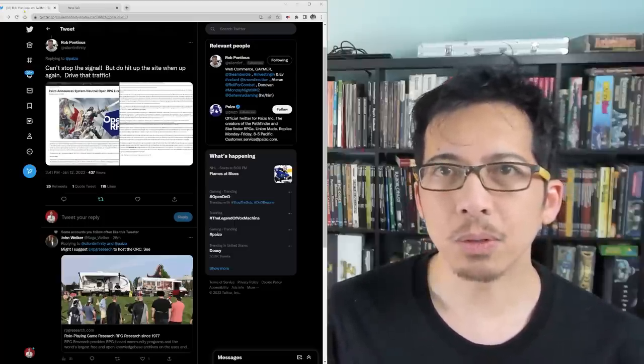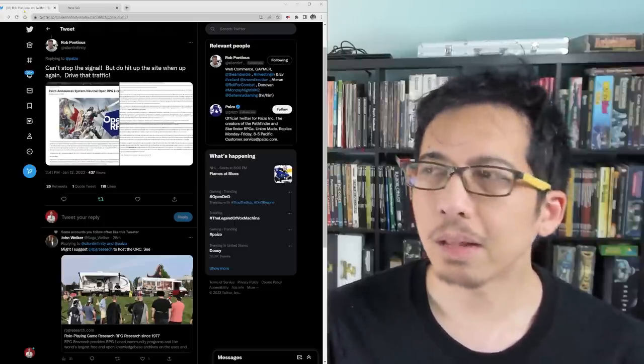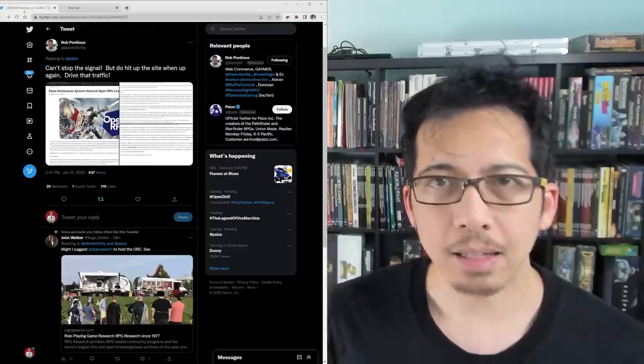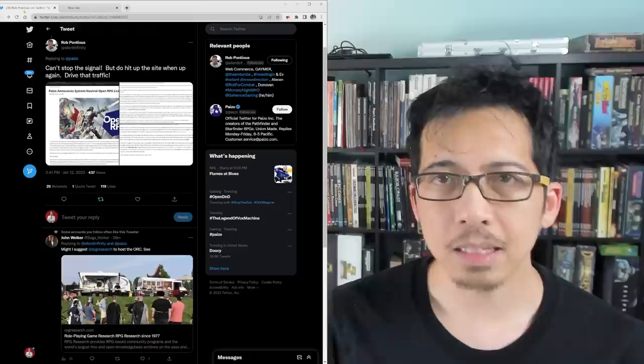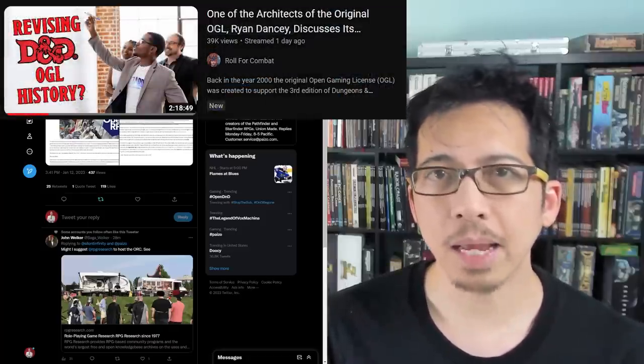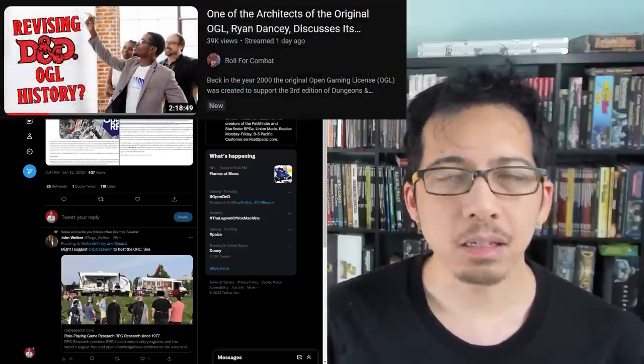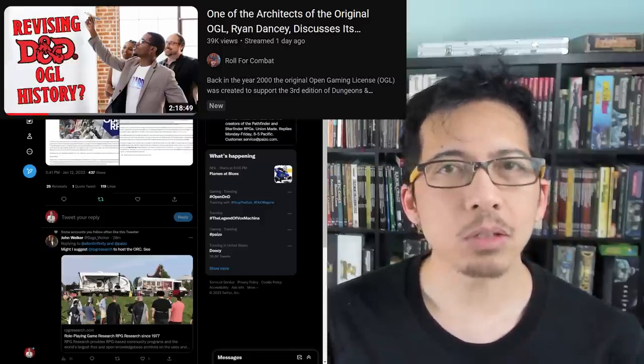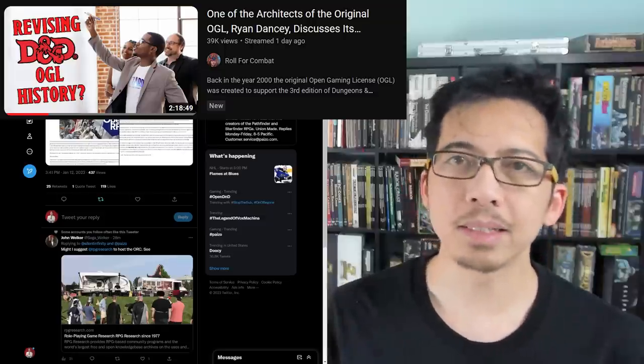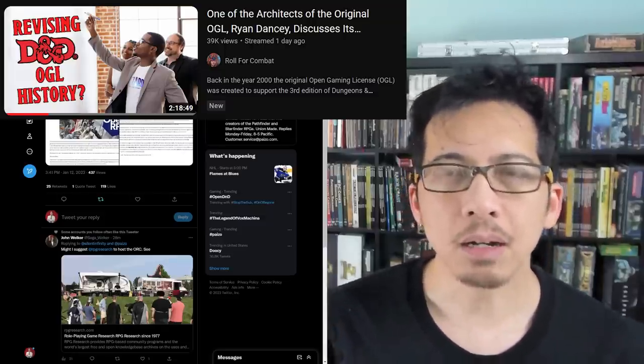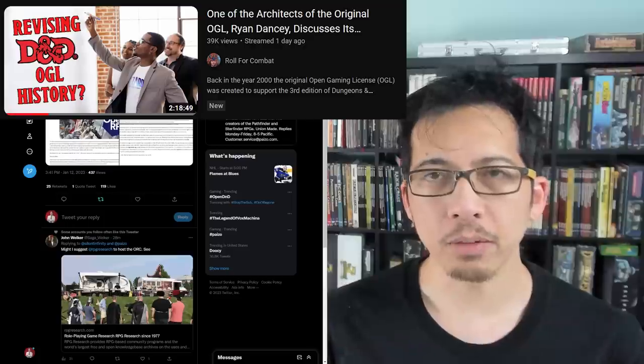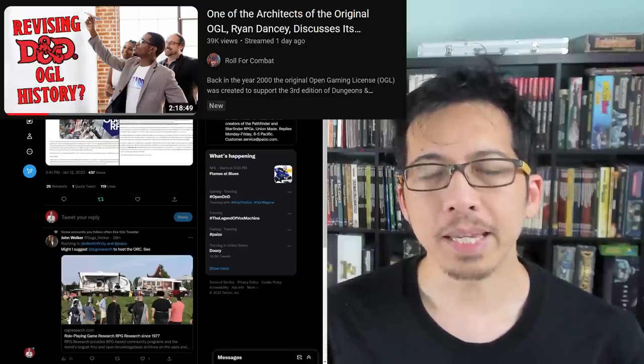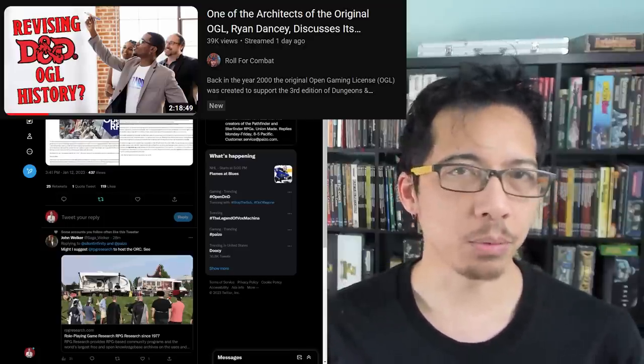who have relied for over 20 years on the promise and the intentions of Wizards of the Coast at the time it was originally released, that it would never be revoked, and that people have the security of knowing that they can publish under it without having to pay royalties, and that they will be able to do so without it being revoked.